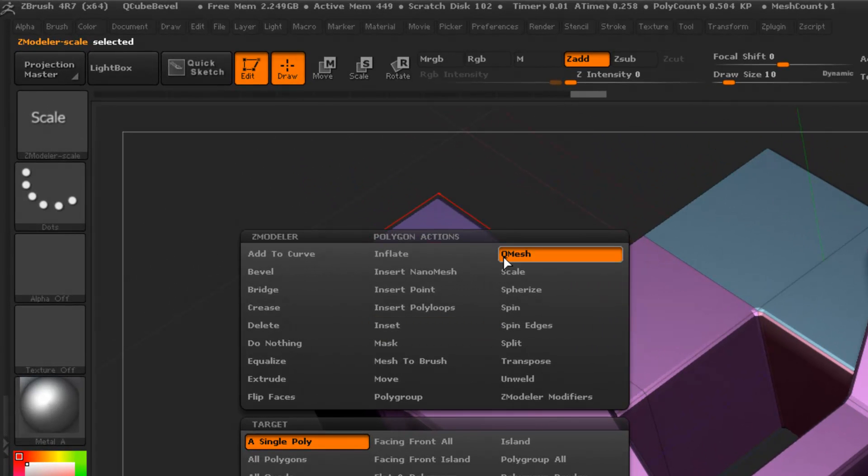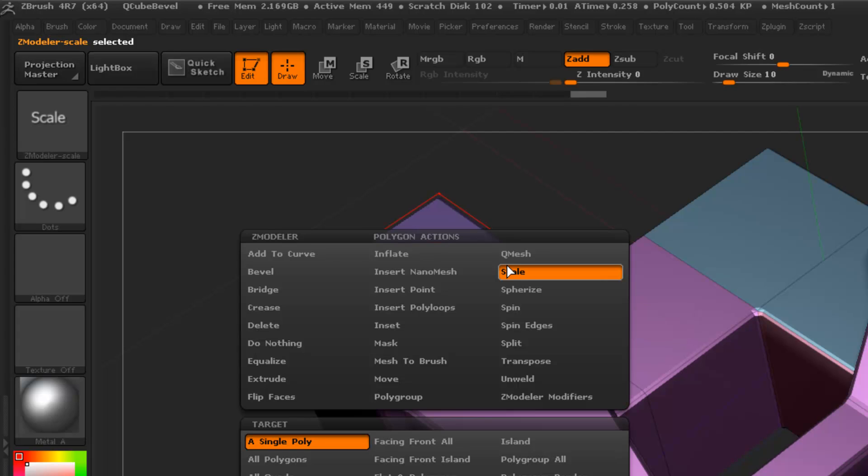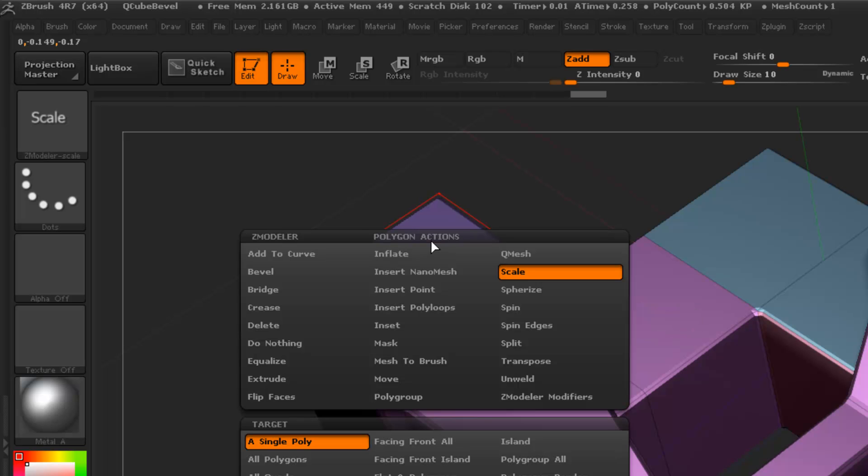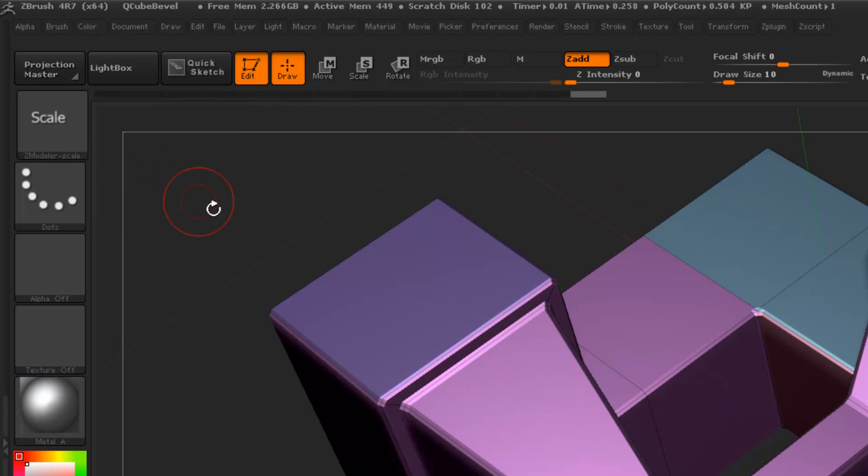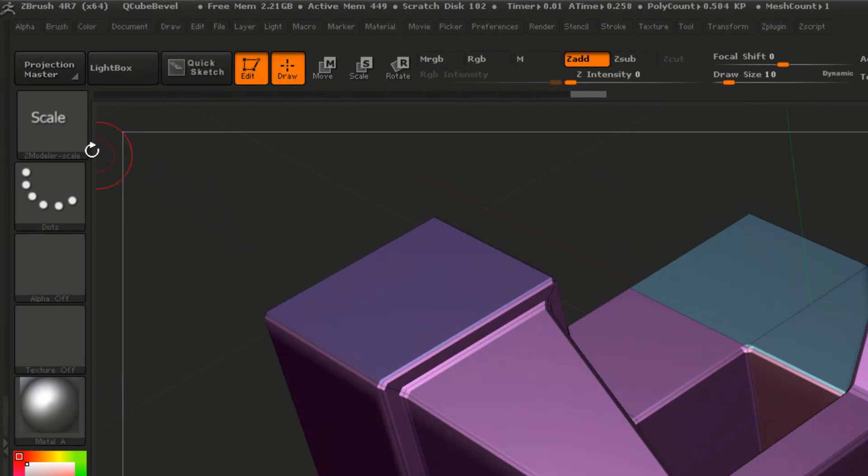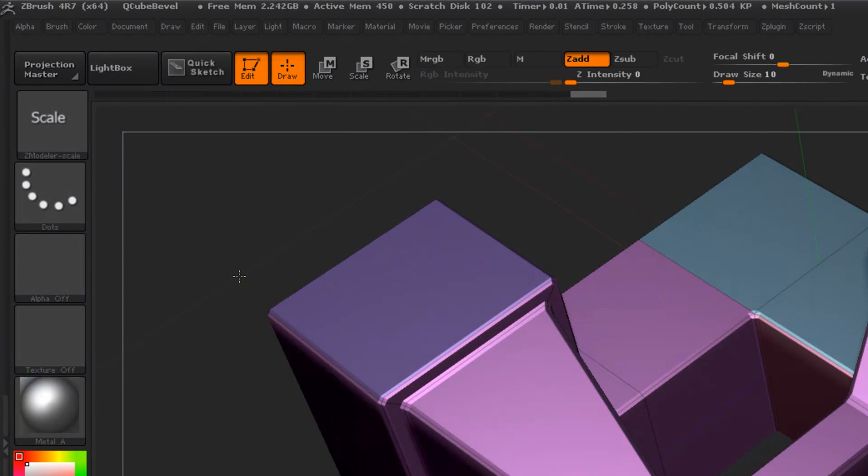And just a little note here, anytime you're messing with these brushes, it's best not to change the polygon action. As you can see, we want to correspond scale with scale here and not change that. Especially if you're saving your brushes, just a little tip.